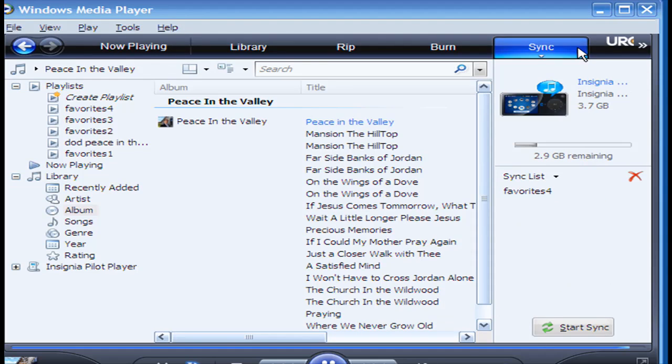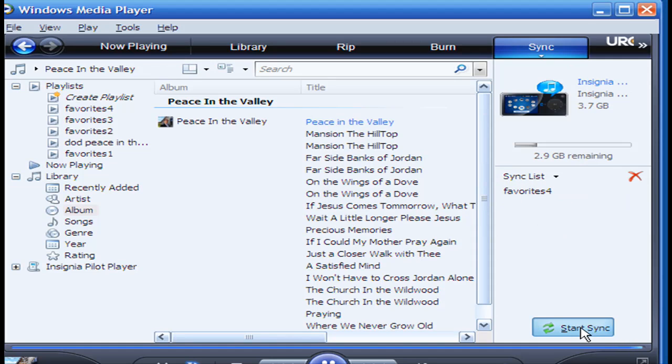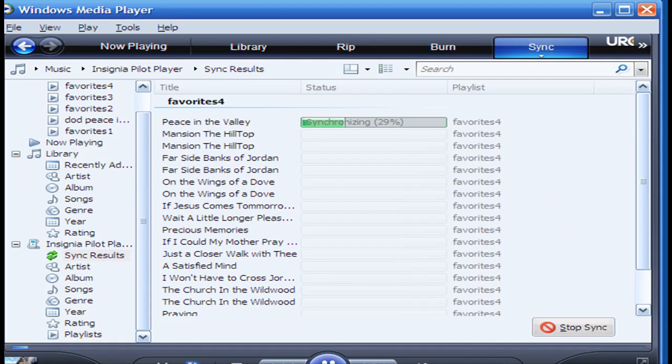Now that you've put your playlist in the Sync panel, then you say start Sync.